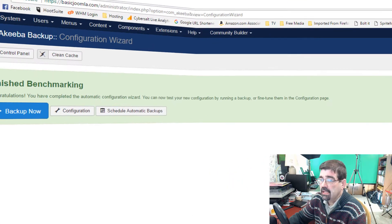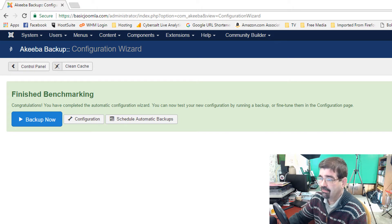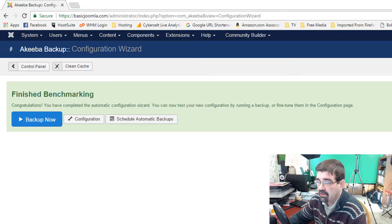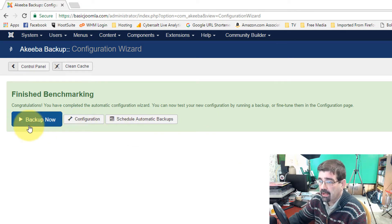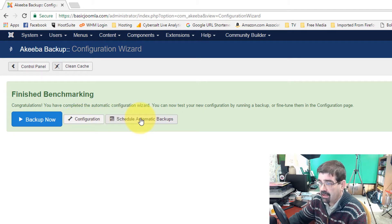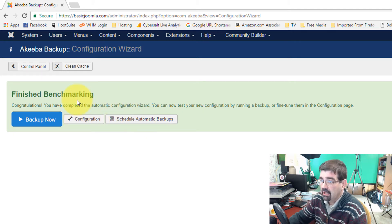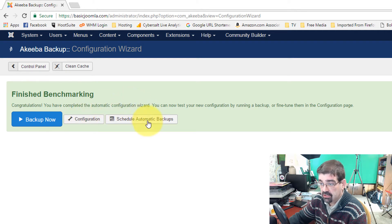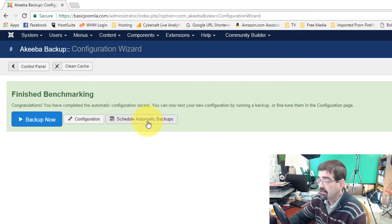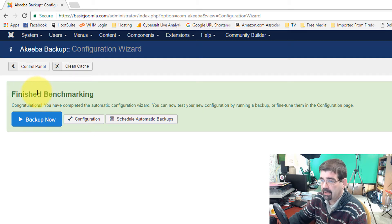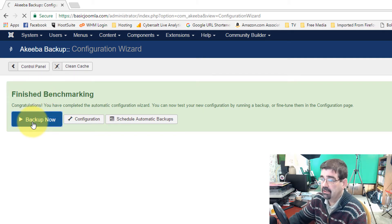Okay, now we see that the benchmarking has finished and we have an opportunity to backup now, go into the Configuration or Schedule Automatic Backups. Like I said, we're going to look at Configuration and Scheduling Automatic Backups in another tutorial. So let's right now just go right to Backup Now.